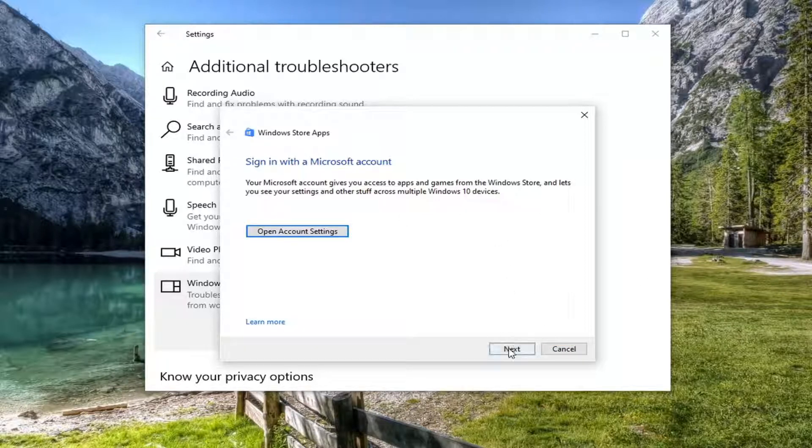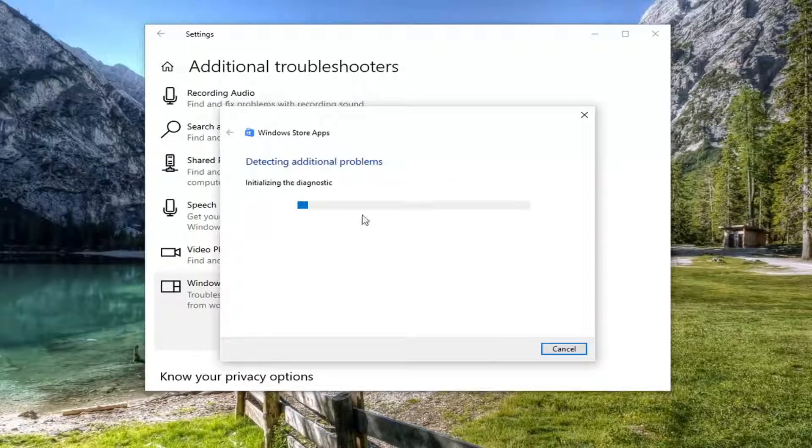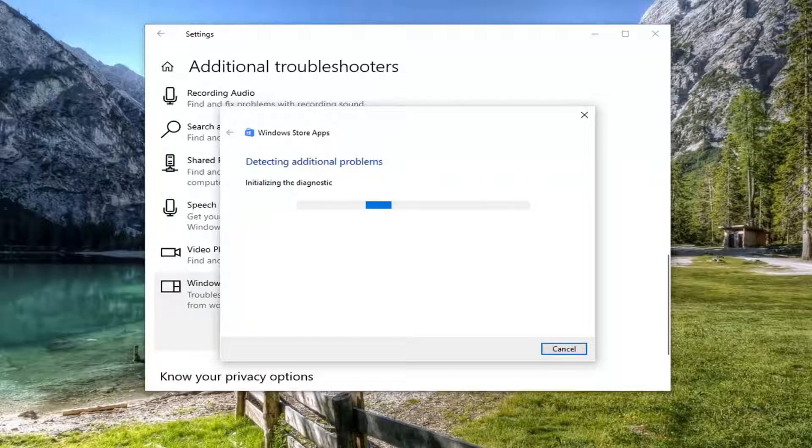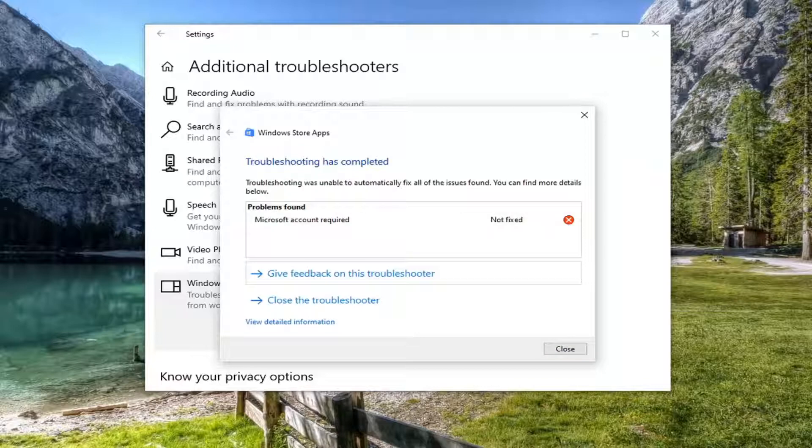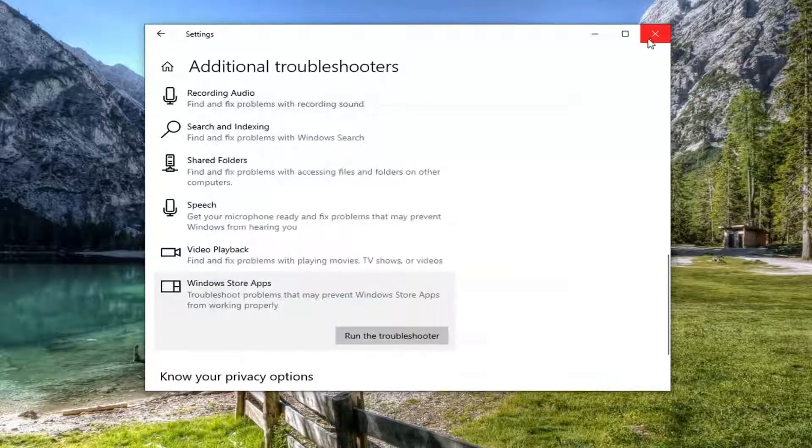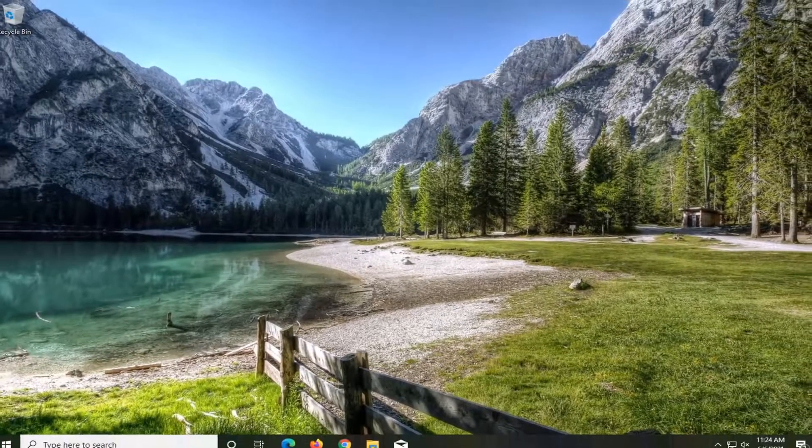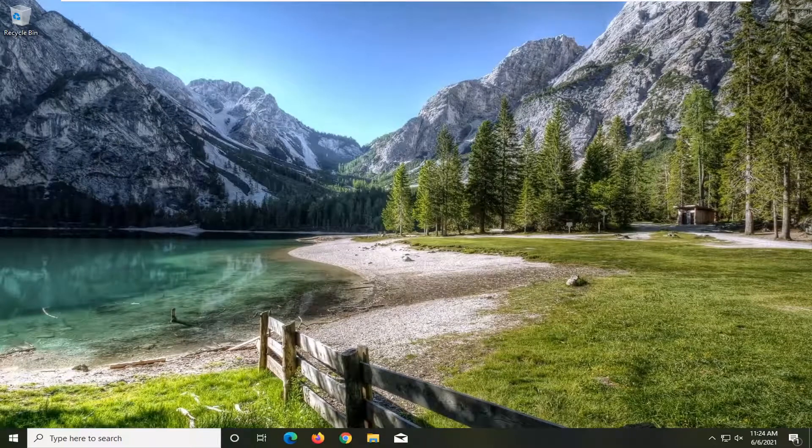I recommend following along with whatever on-screen prompts it suggests and then once that's done you would close out of here. Restart your computer and see if that has resolved the problem.